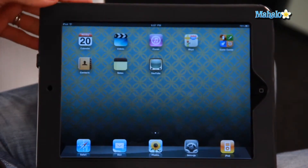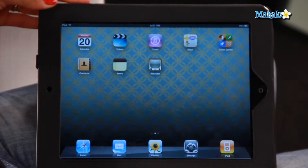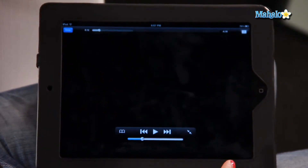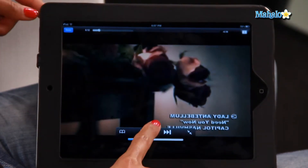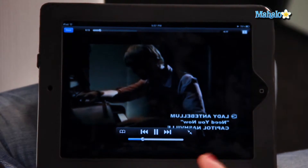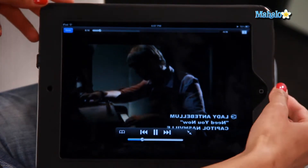For example, on my home screen, I want to watch a video on YouTube. So I'm going to go into YouTube and play this video by Lady Antebellum. So that's playing.